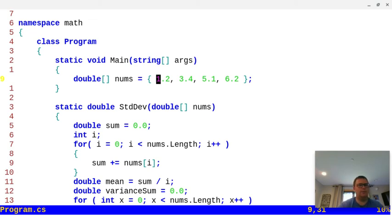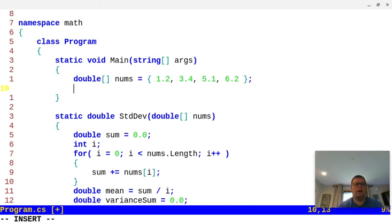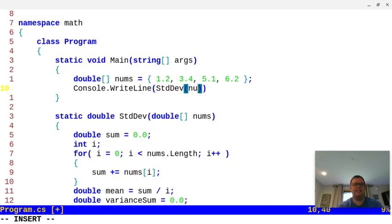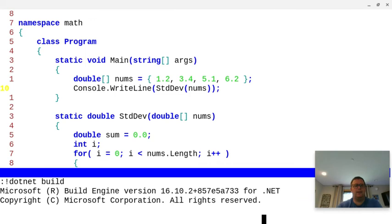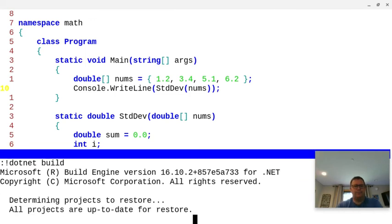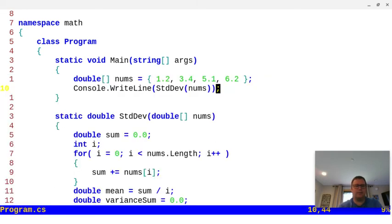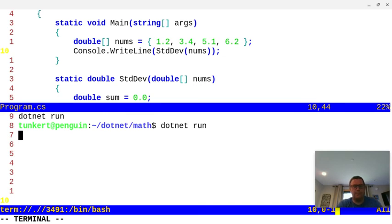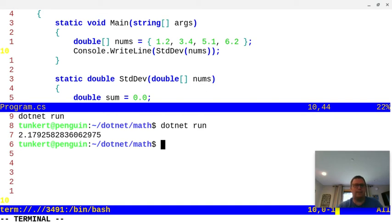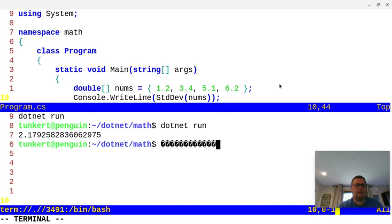What we want to do is console.writeline the standard deviation when it takes in nums. Let's build that. We've got no errors — that's good. Now we're going to run it. And you see it puts out that value: 2.17925828, so on and so forth.